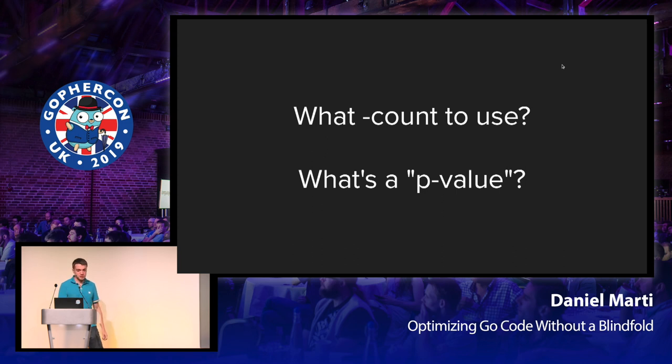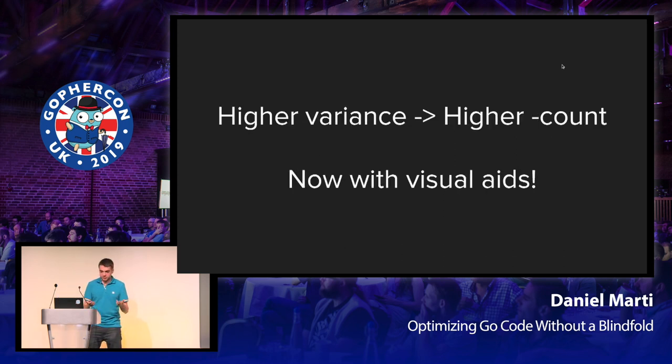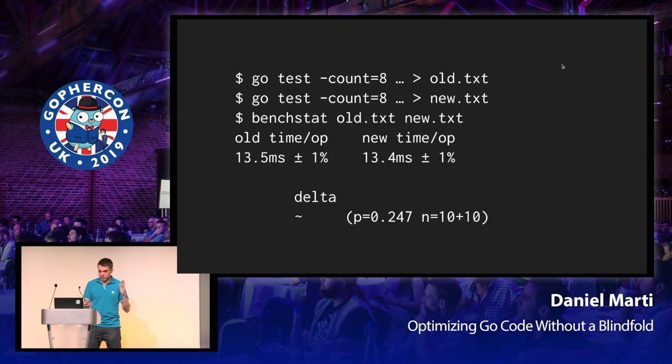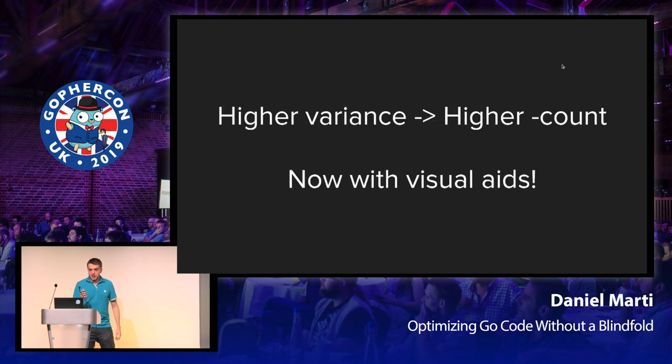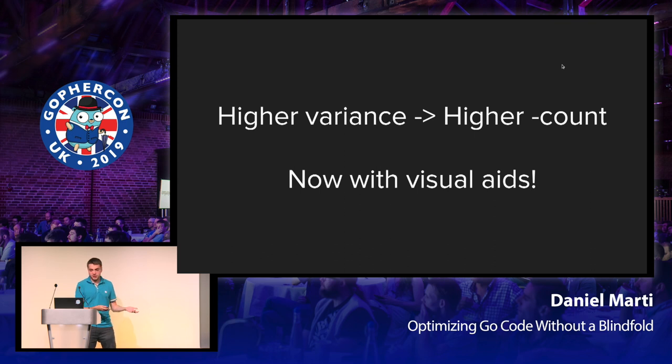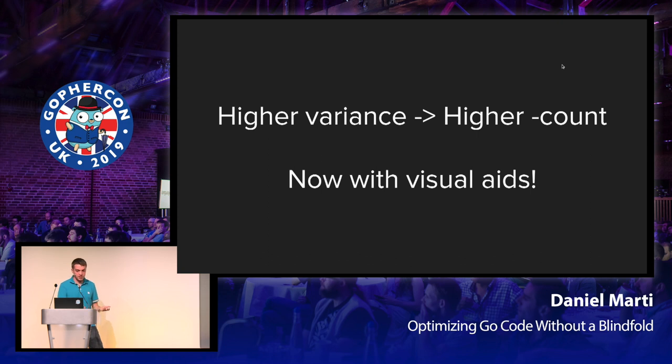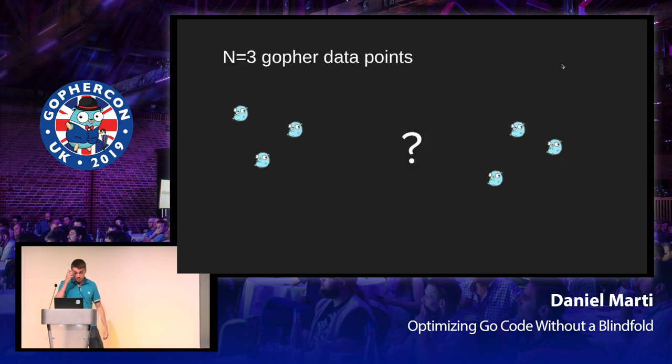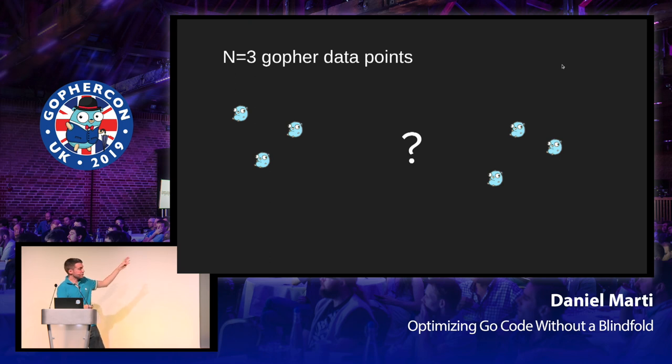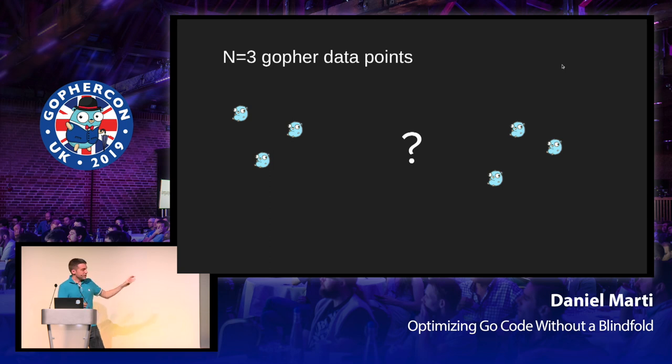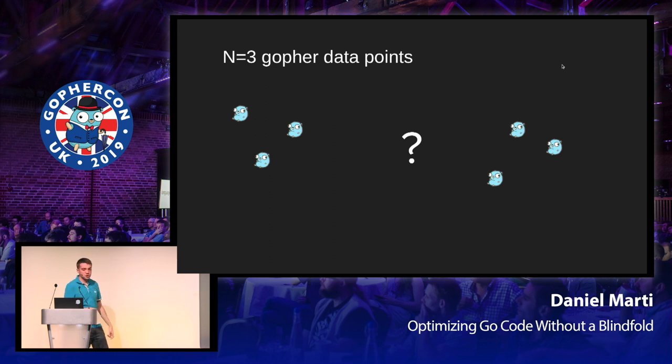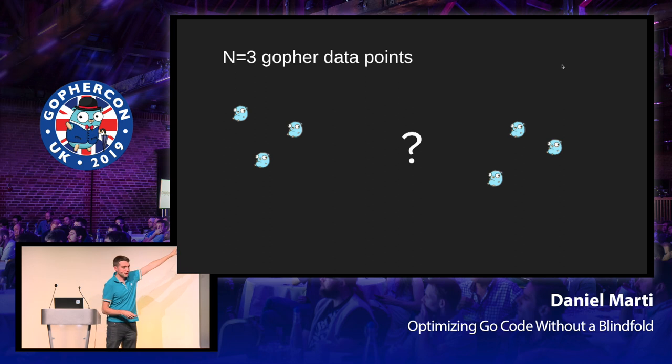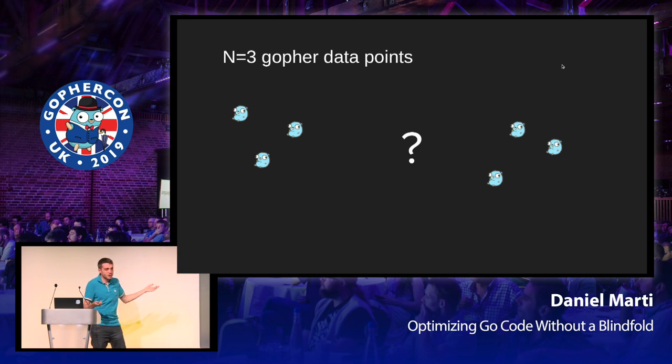Now there's a couple of details that I glanced over. One of them is, what count should I use? And the other one is, what's a p-value? The p-value is the little p equals 0.247. You can see that there. And all that I'm going to say about these variables is that if you've got a lot of variance, you generally need more data samples. And I've got a little visual aid for that here. Suppose that you've got three data points before and after, and they're plotted as little sitting gophers with the belly sticking out.